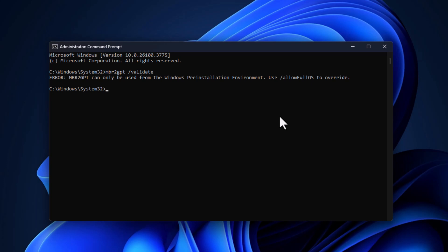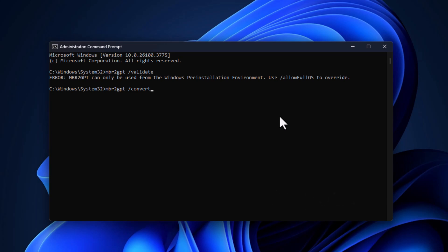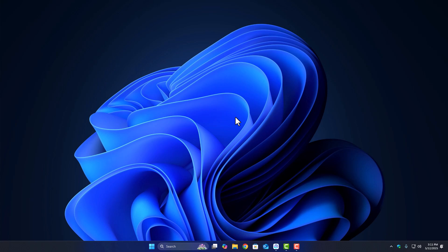Now run the conversion command: MBR2GPT slash Convert. This will begin converting the drive from MBR to GPT. It usually takes a few seconds and your files stay untouched. Once it's done, you'll see conversion completed successfully.